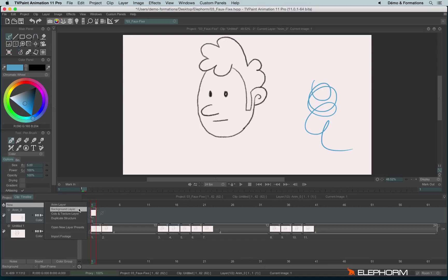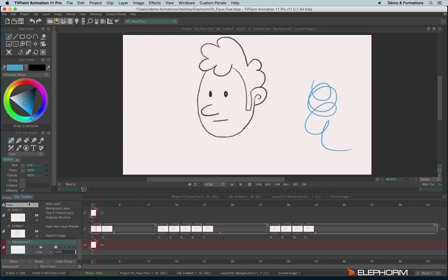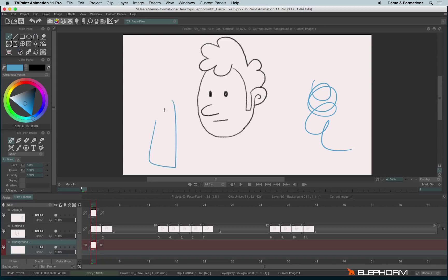We can also create a background layer. This one pops at the bottom, and actually it's also an Anim layer. Actually, all of the options you have here are what we call presets. Presets are a way to define options in a layer — for example, if you want a layer that pops above or under. I will explain them in detail in another tutorial. The background layer is the preset made to draw backgrounds.